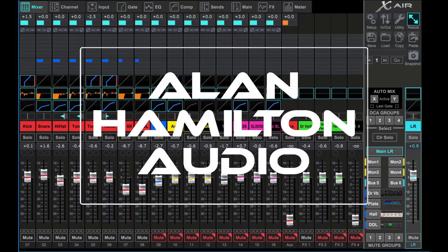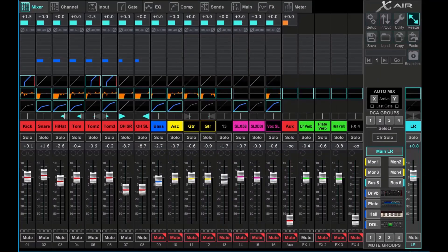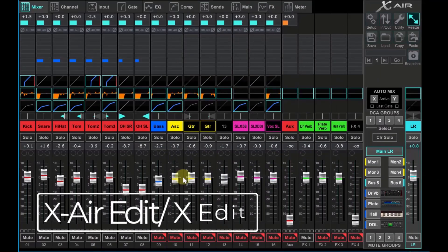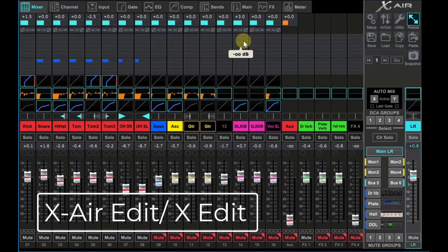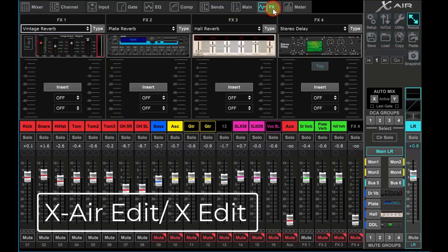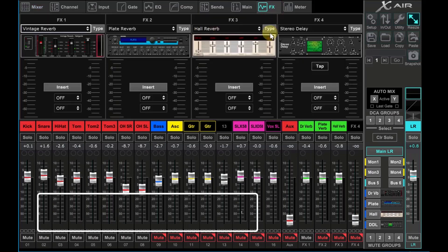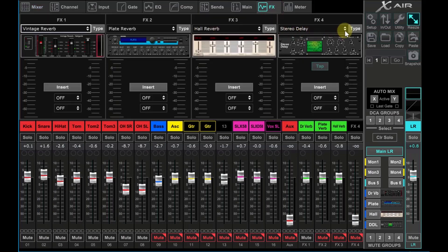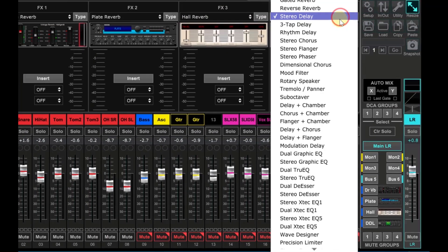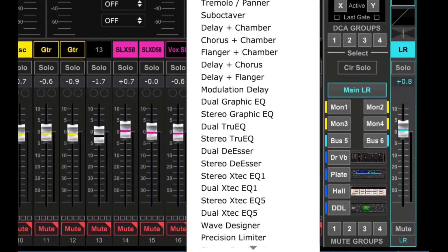Hello and welcome back to the channel. The Behringer Wave Designer effects plug-in works great on percussive instruments. Let's talk about the Wave Designer and take a listen to it too.